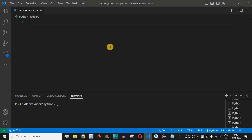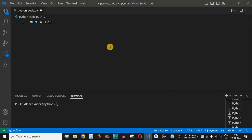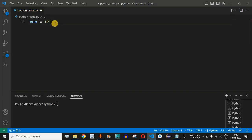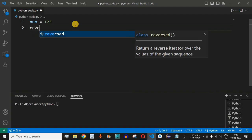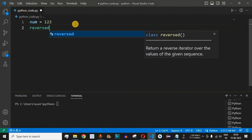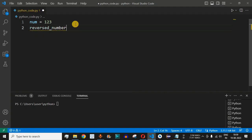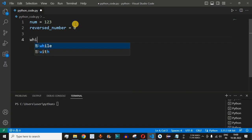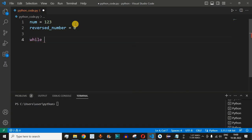The very first thing we will do is define the number — let's say we have the number 123 and we want the reverse, which will be 321. We will define another variable called reversed_number and initialize it as zero. After this, we will use the while loop and check whether the number is not equal to zero.